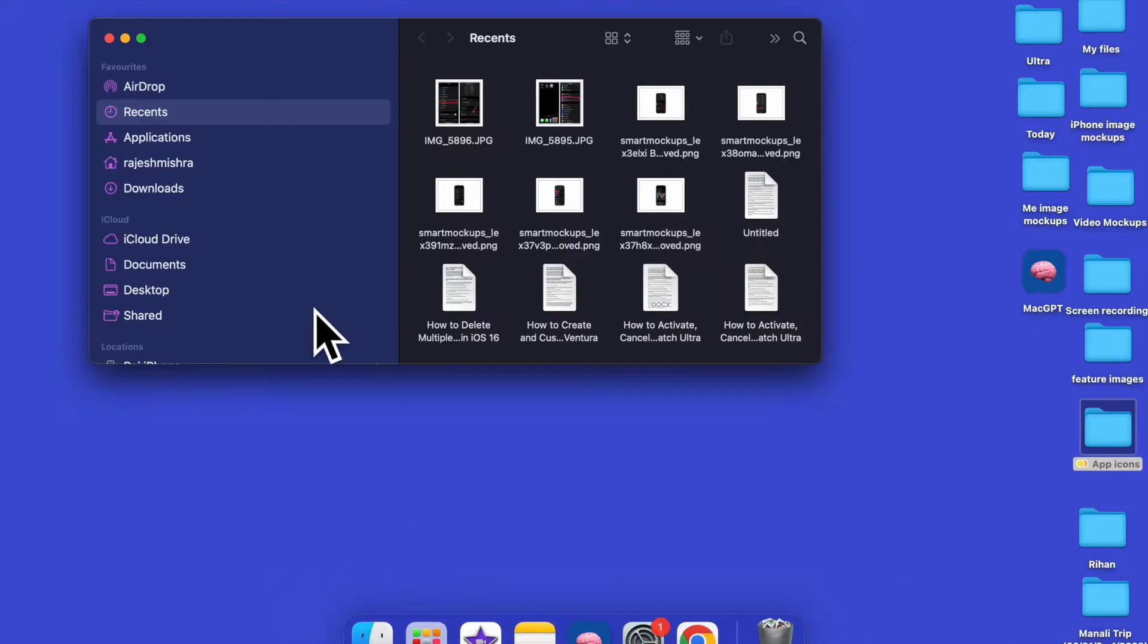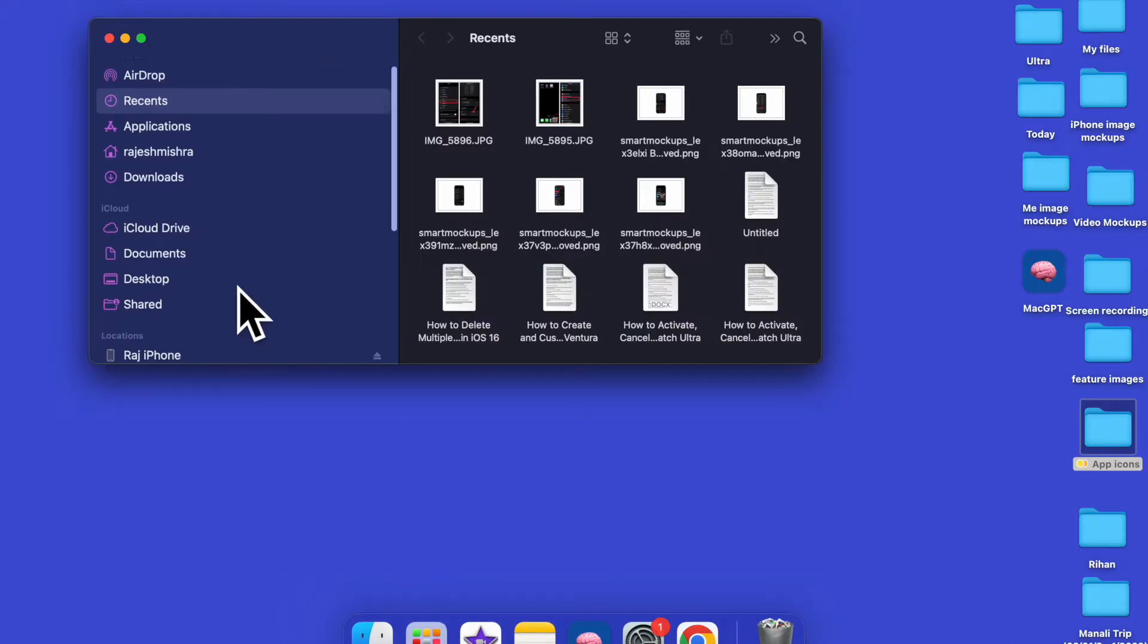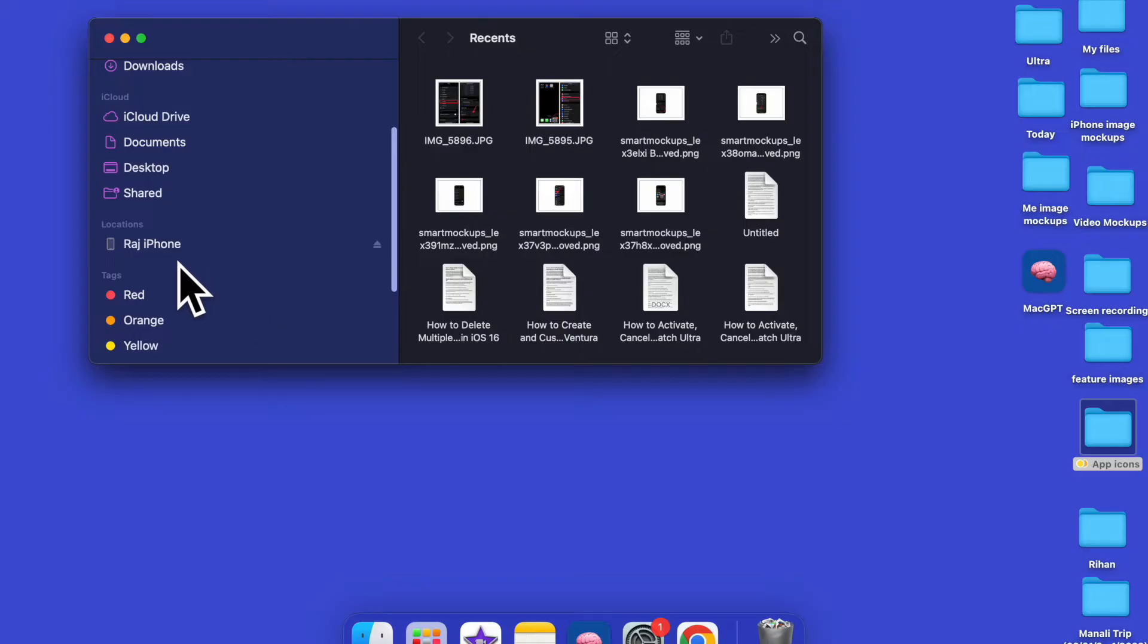It's time to talk about the best tips to fix iPhone not showing in Finder or iTunes on Mac or Windows PC.